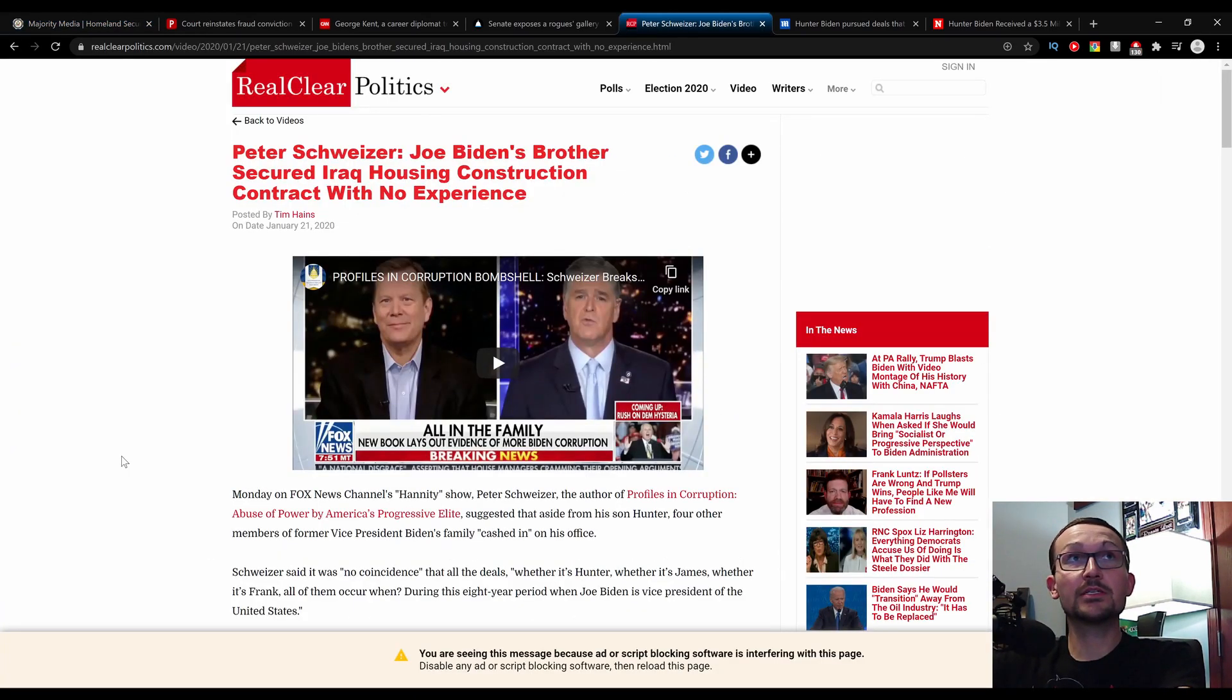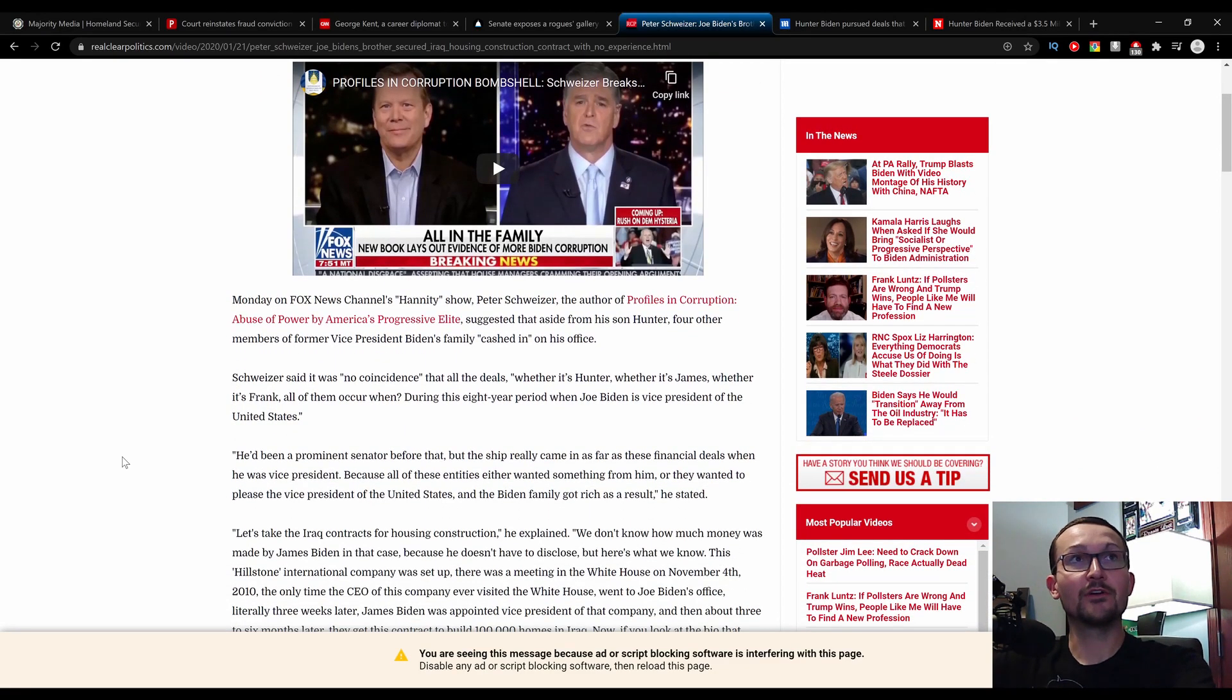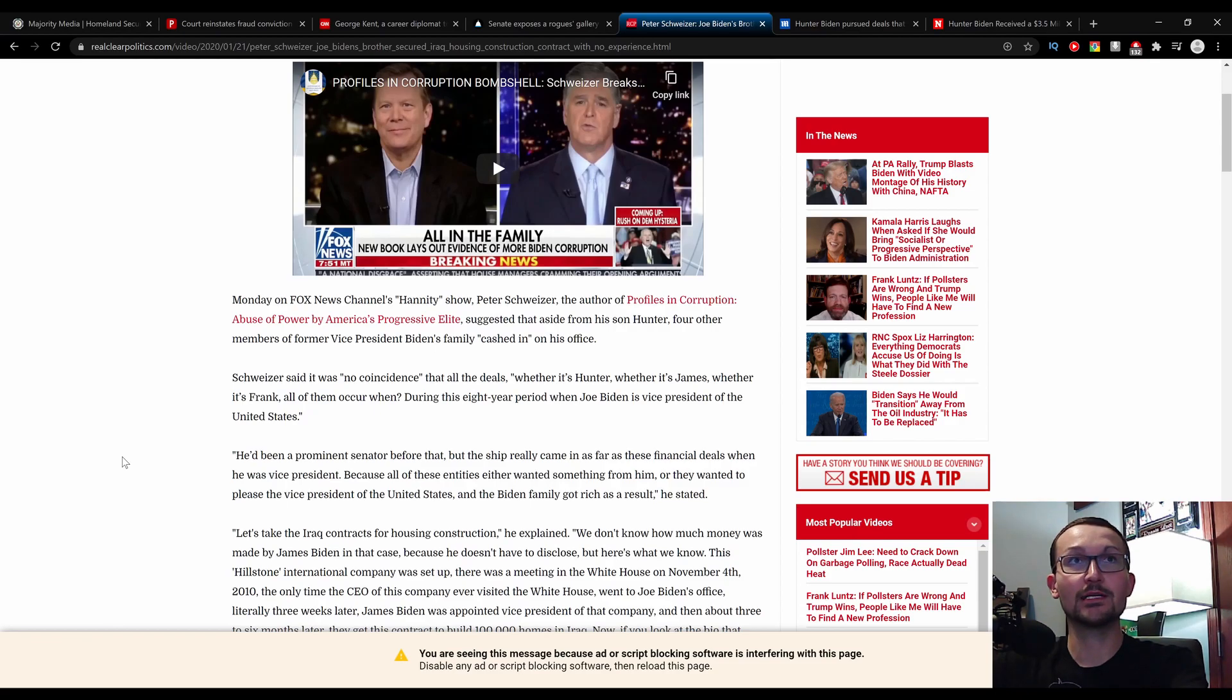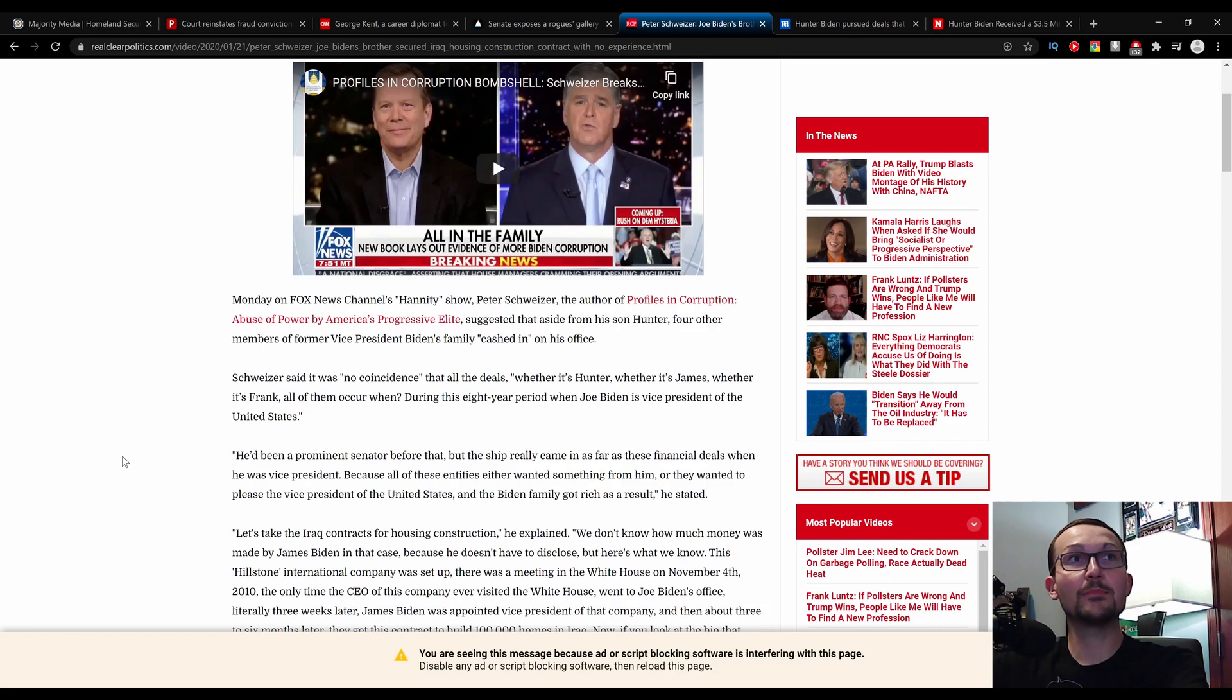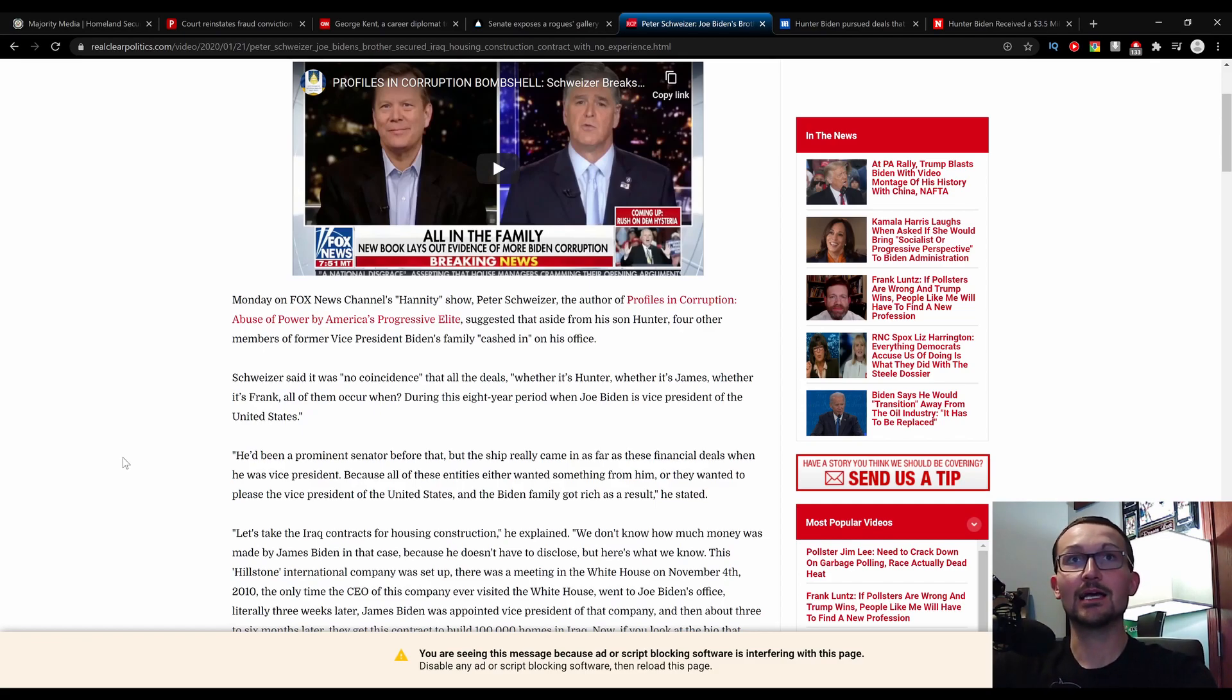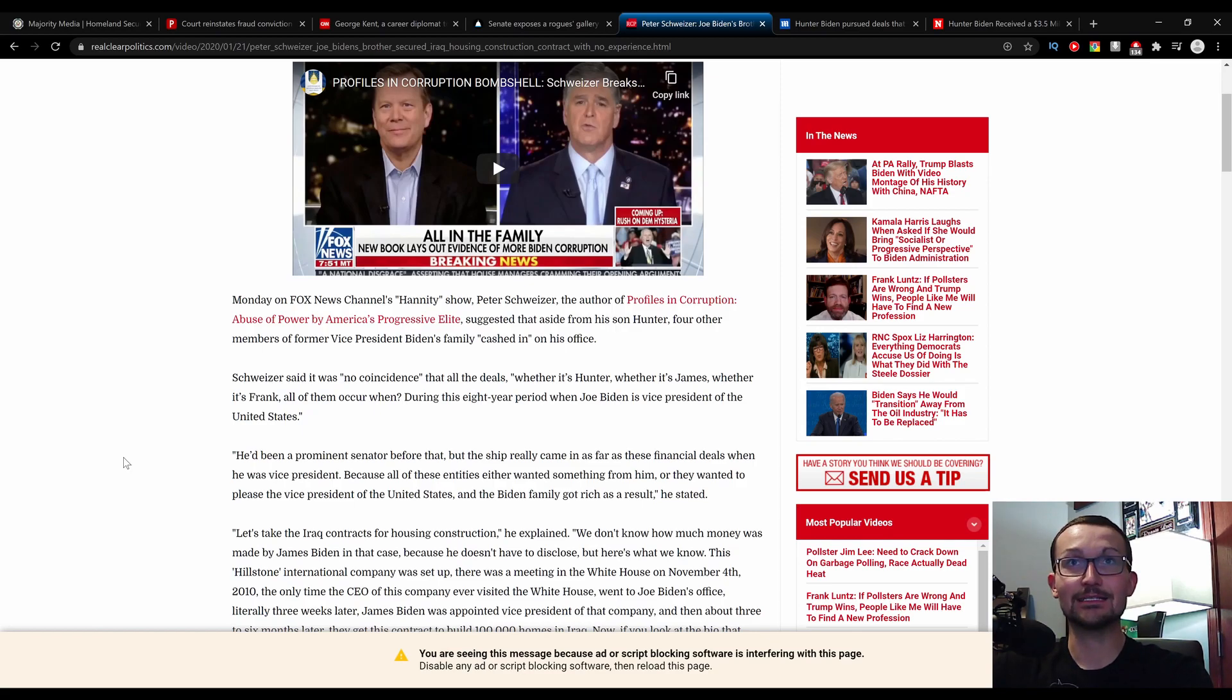Joe Biden's brother secured Iraq housing construction contract with no experience. On Fox News Channel's Hannity show, Peter Schweitzer, the author of Profiles of Corruption, Abuse of Power by America's Progressive Elite, suggested that aside from his son Hunter, four other members of the former Vice President Biden's family cashed in on his office. Schweitzer said it was no coincidence that all the deals occur during his eight-year period when Joe Biden was Vice President of the United States.